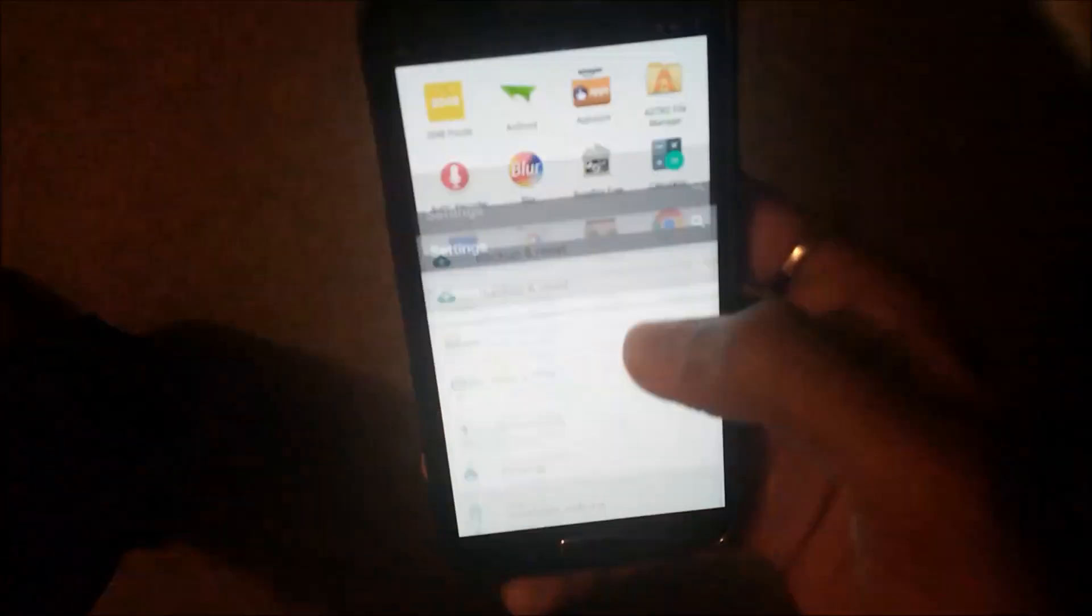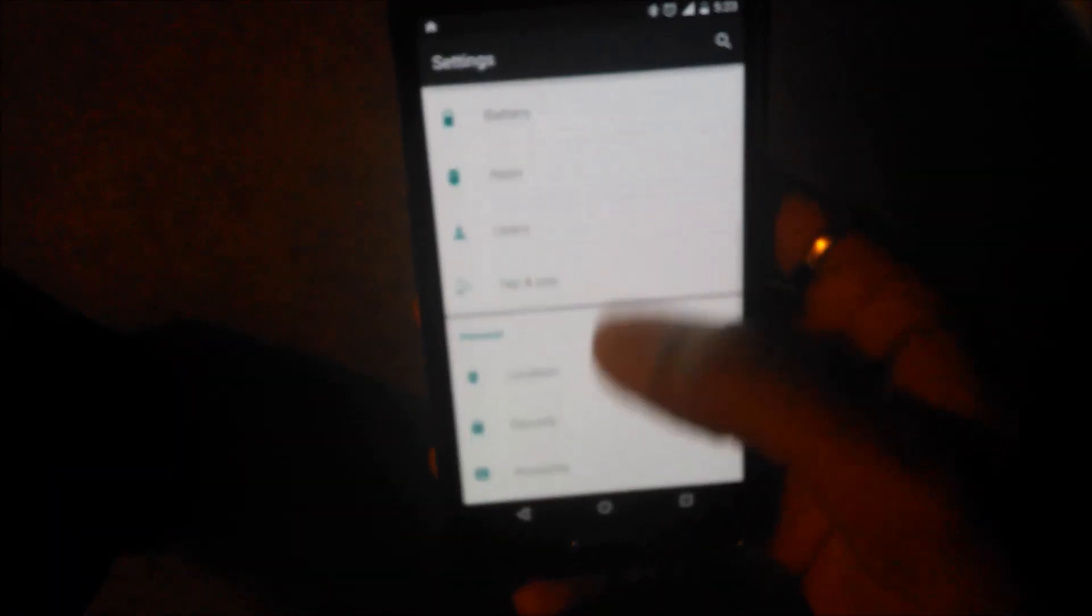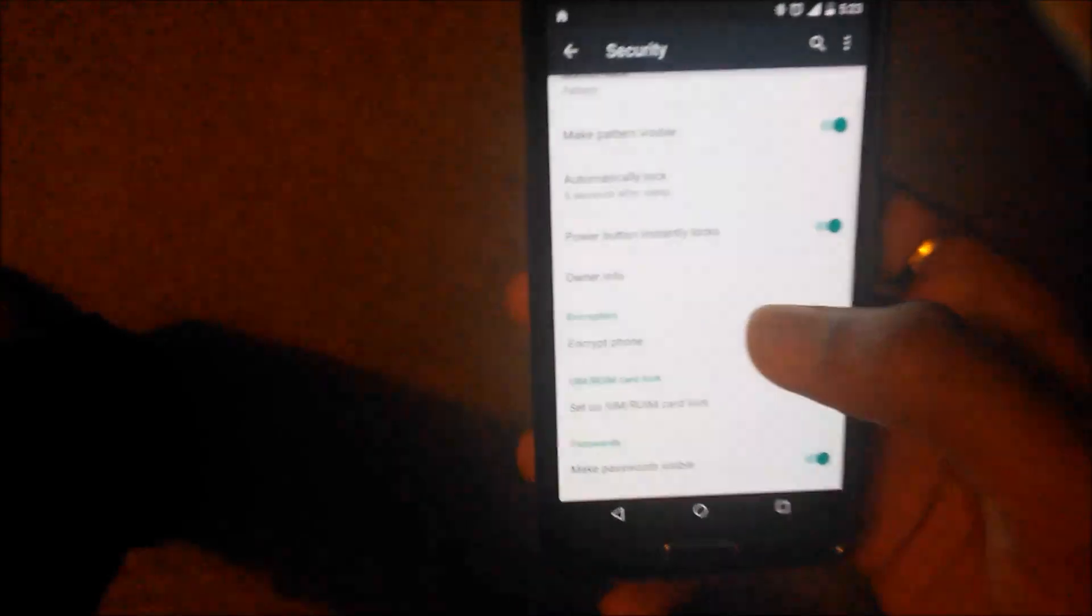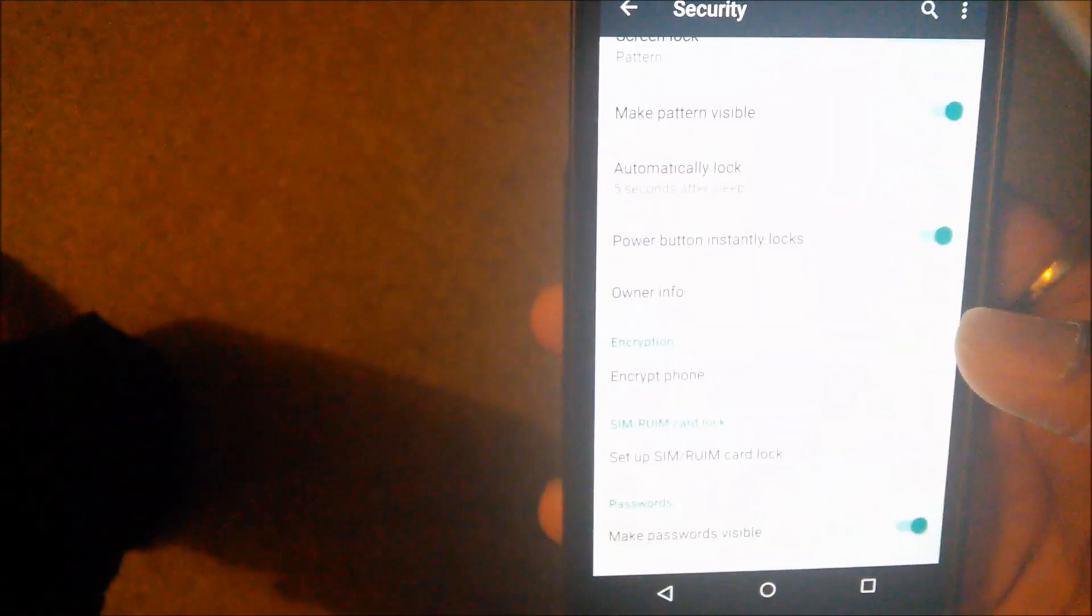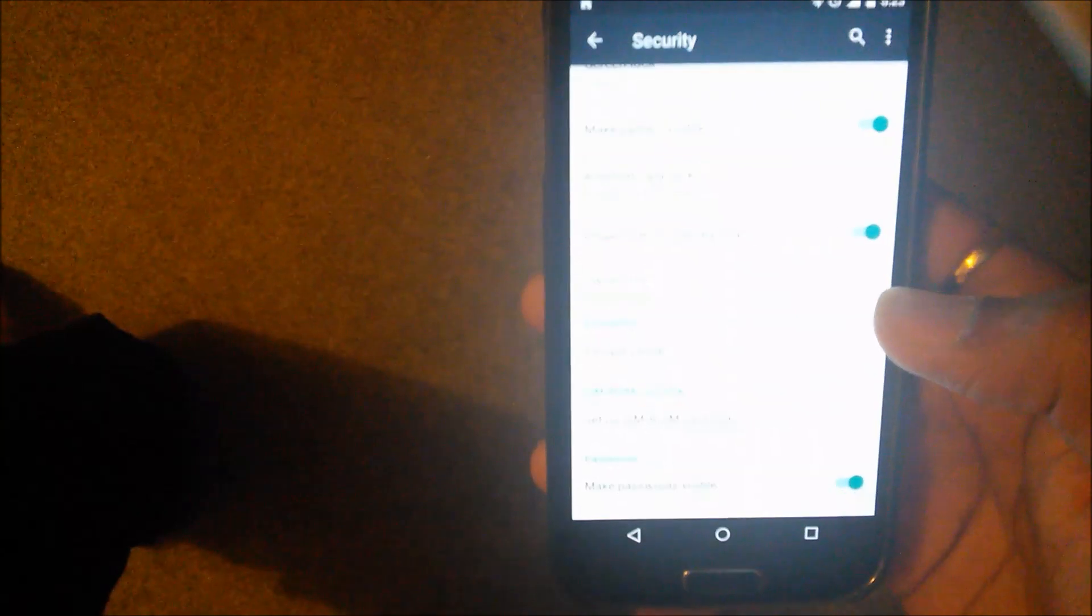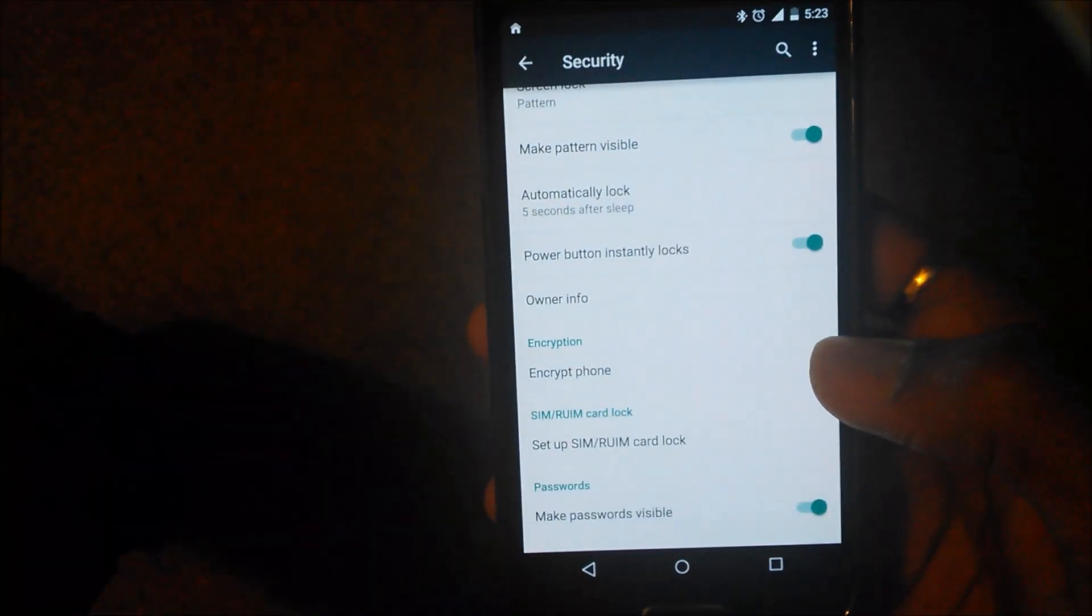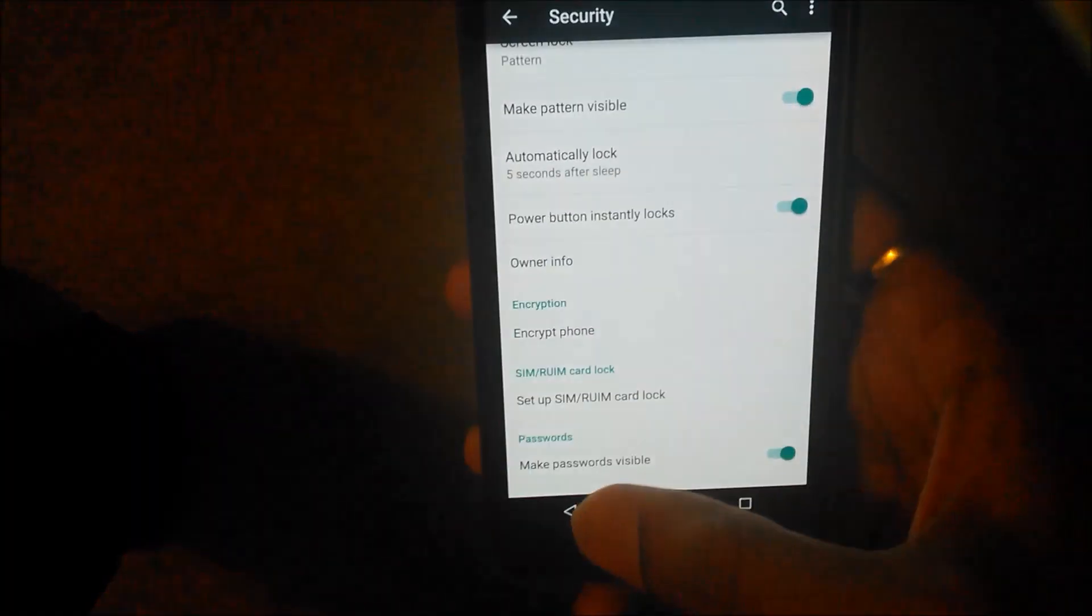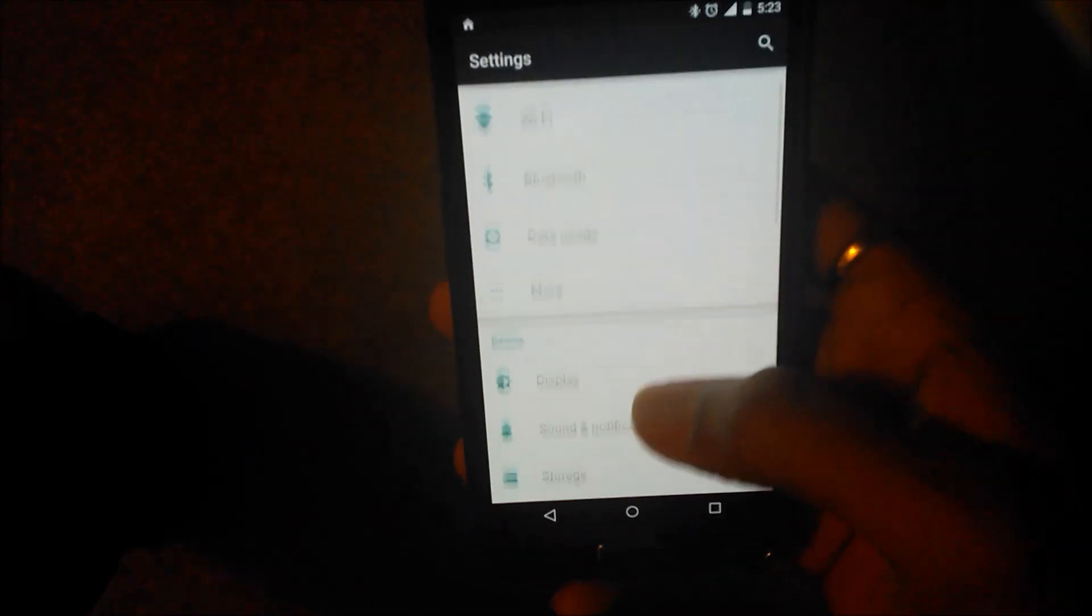As far as the changes go, if you go into the security, there is no smart lock option here. It's missing. I don't know why Samsung doesn't offer it here. Everything else seems to be very same.